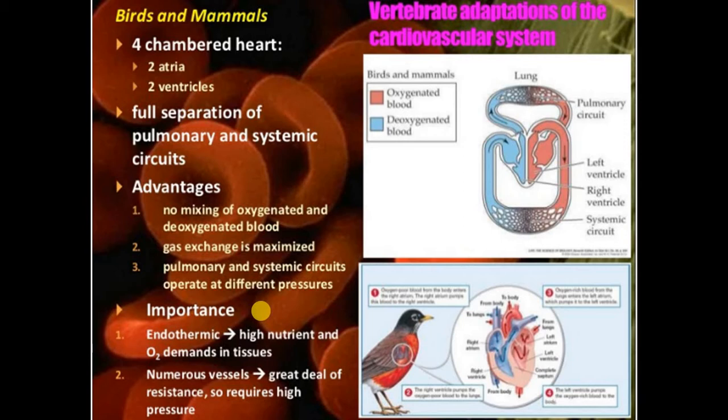The cardiovascular system of birds and mammals has the most advantage in that it has complete separation of pulmonary and systemic circuits, and oxygenated and deoxygenated blood do not mix.